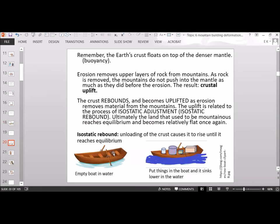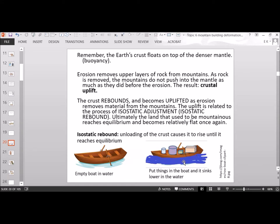Here's a little diagram showing the process of rebound. Here's an empty boat in the water — it's high up. If you put a lot of heavy things in the boat, it sinks lower into the water. If you remove those items, the boat goes back up higher. That's your rebound — unloading and loading, uplifts — this is a model of the rebound.